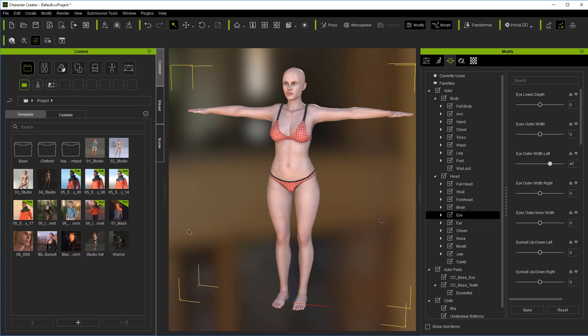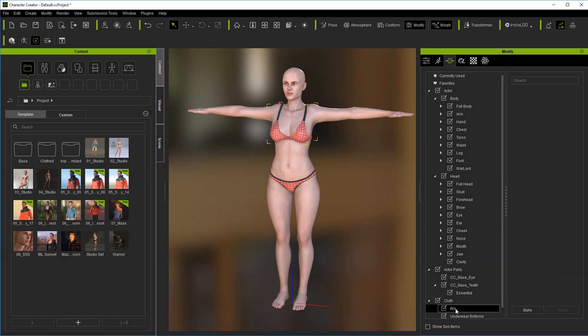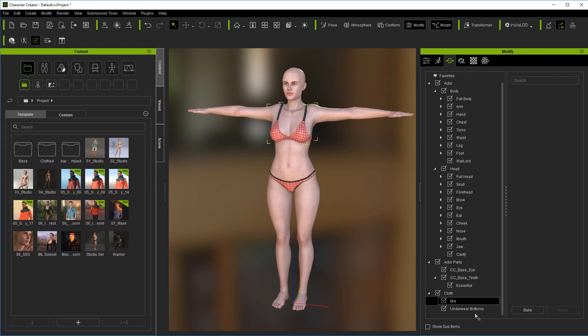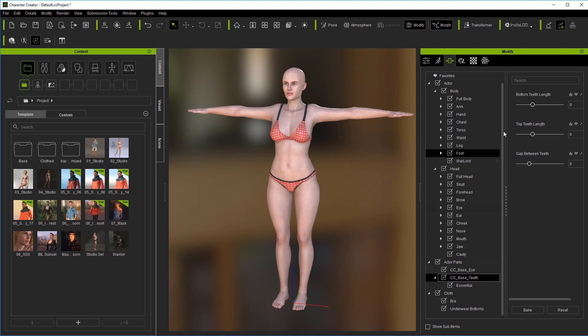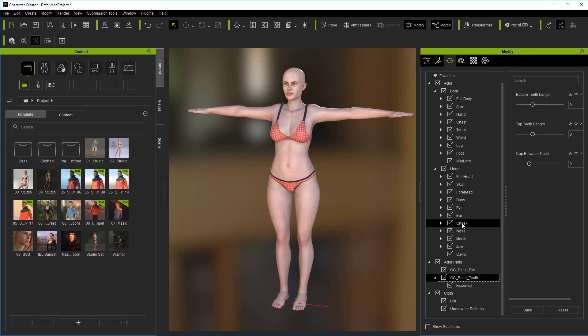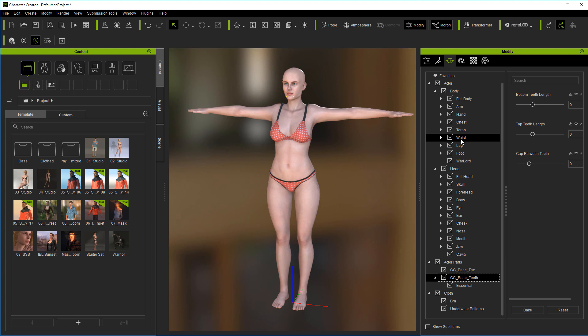And that's all these different sliders are - they're just morphs that will change the shape of the body. Now not everything listed like clothing is going to have sliders, but things like the eye will have sliders and like the teeth - bottom teeth lengthen, top teeth lengthen - so you want to make sure to check them all so that you don't miss anything.